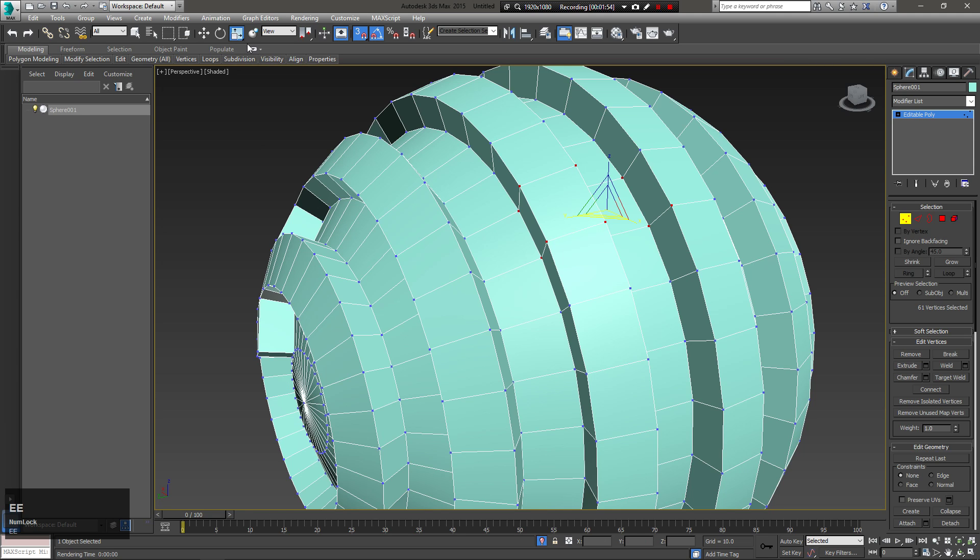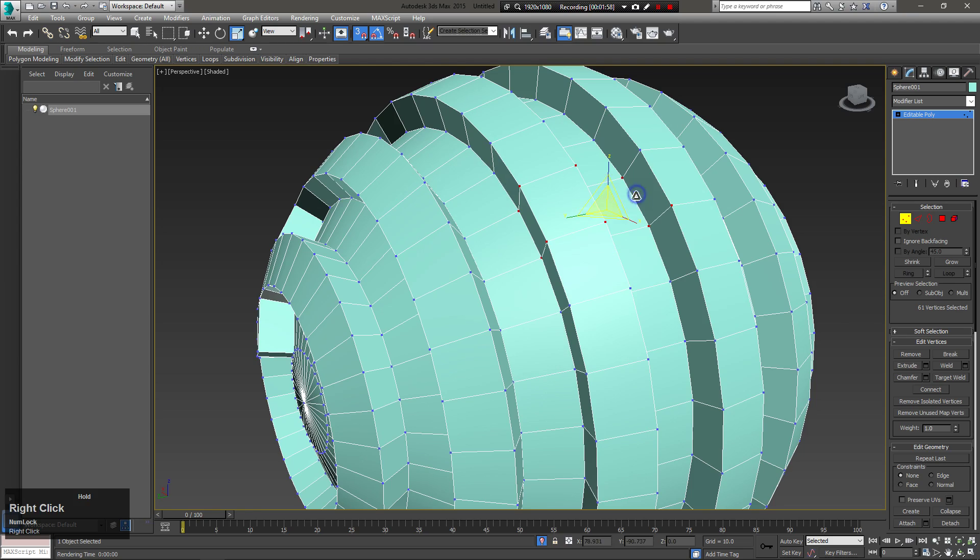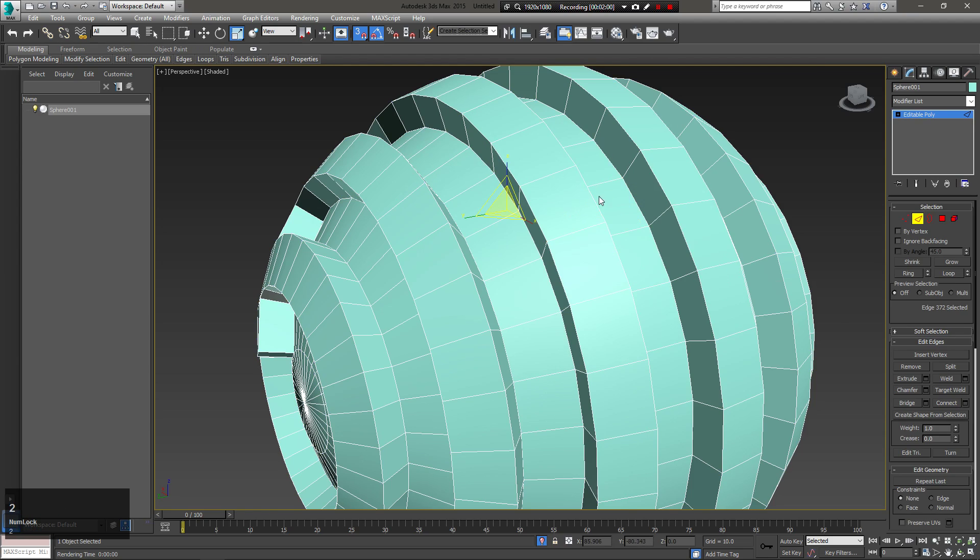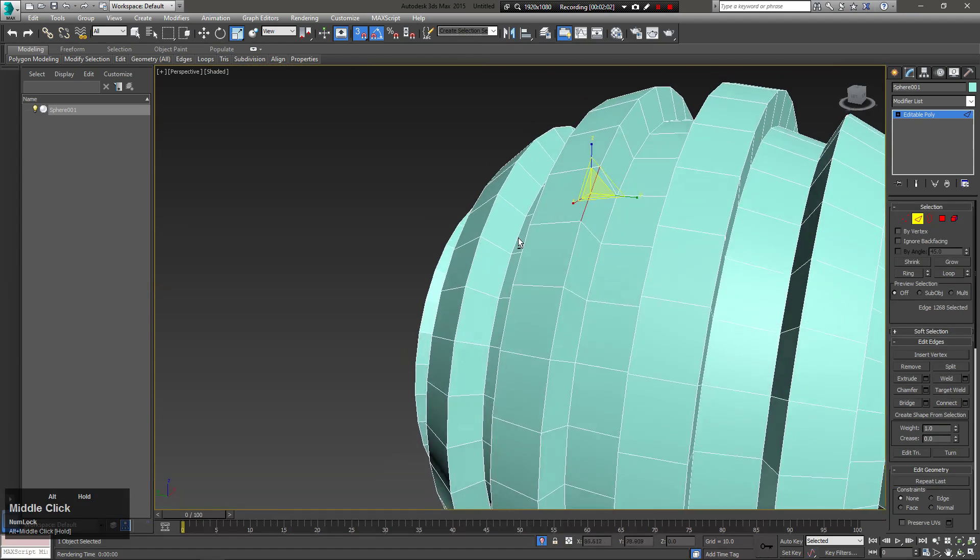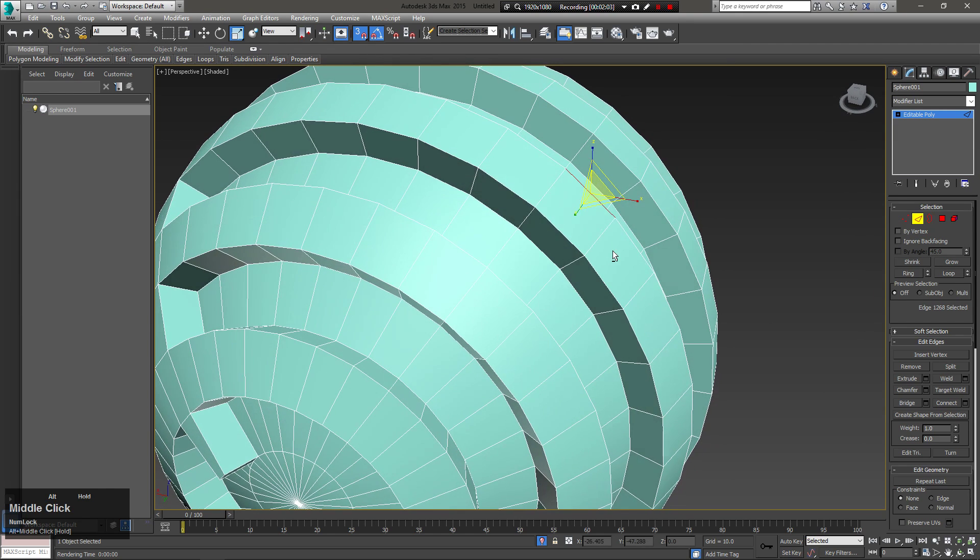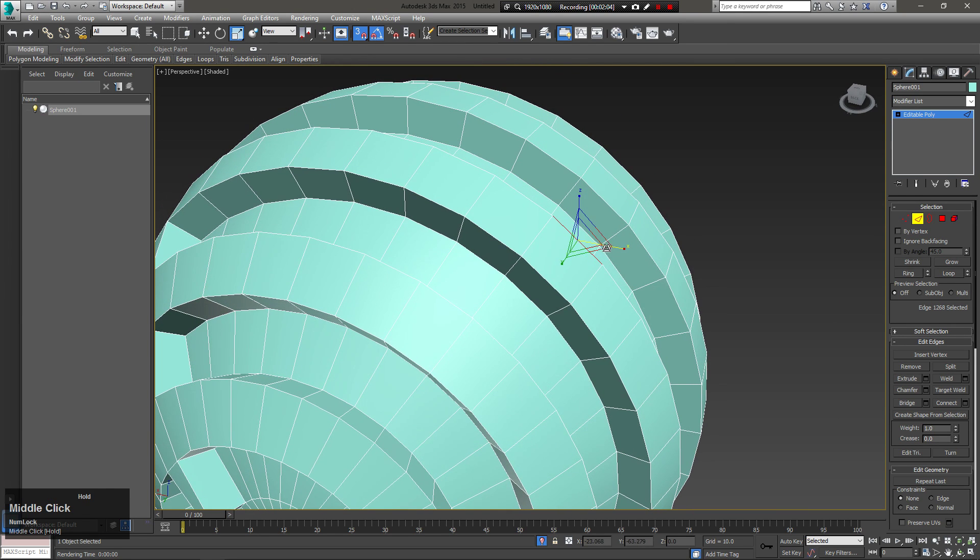There is a very helpful default shortcut for edge loop and ring loop selections. Lots of people don't know about it, and this can actually speed up your modeling a lot.